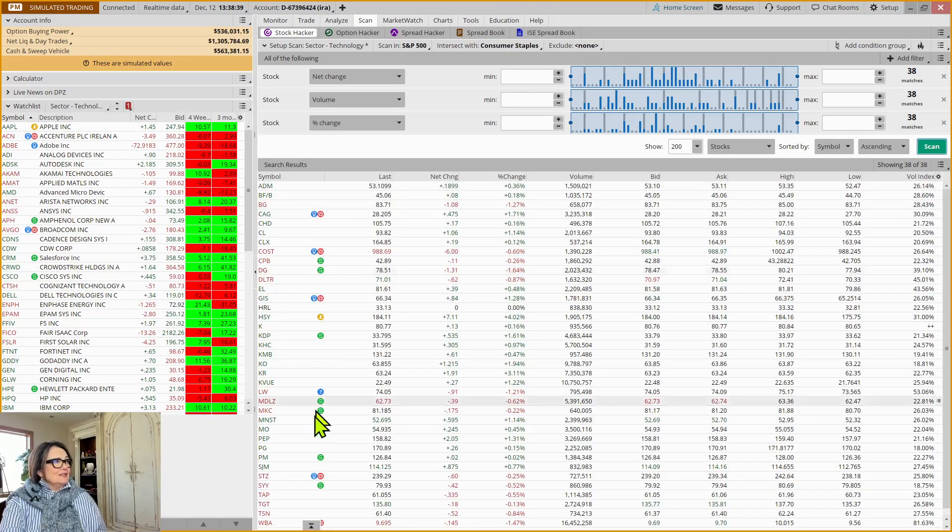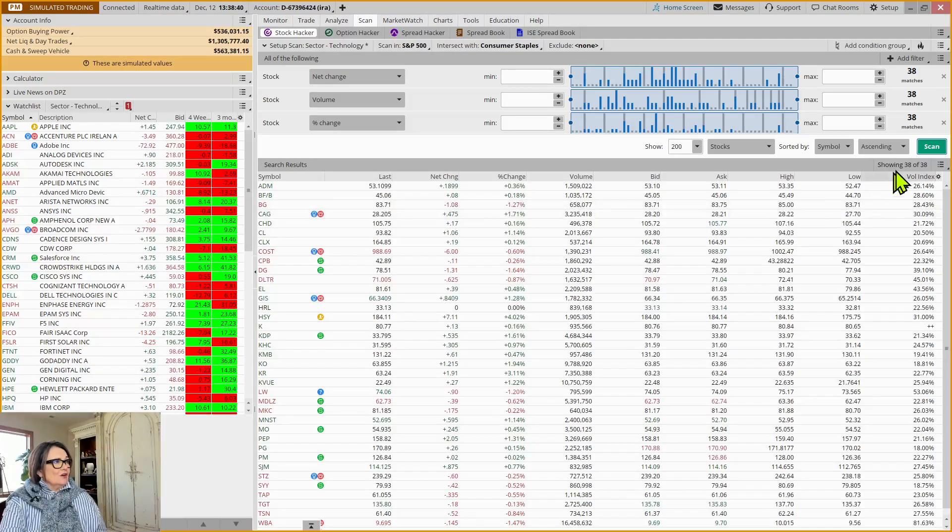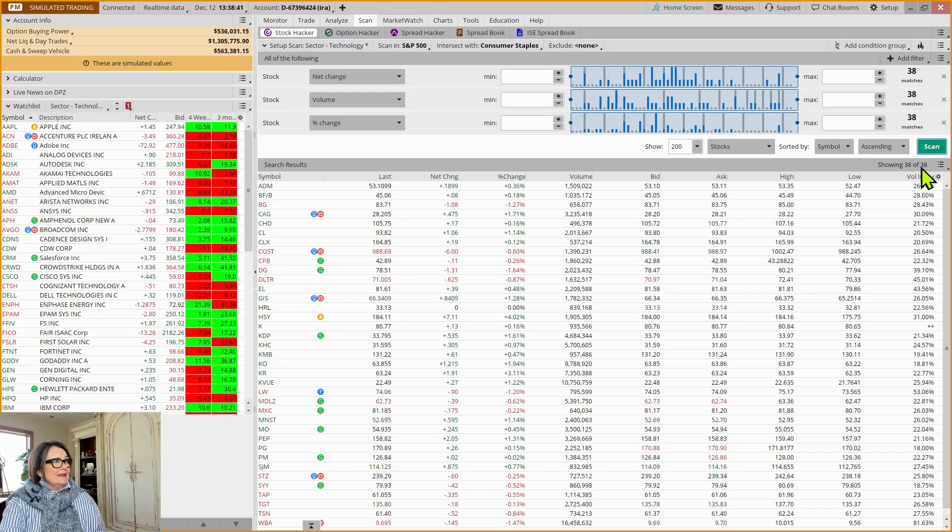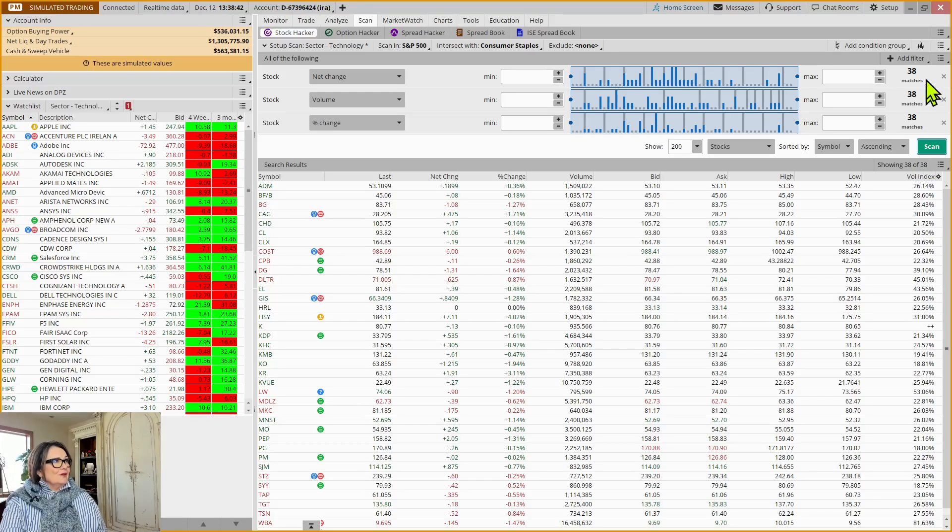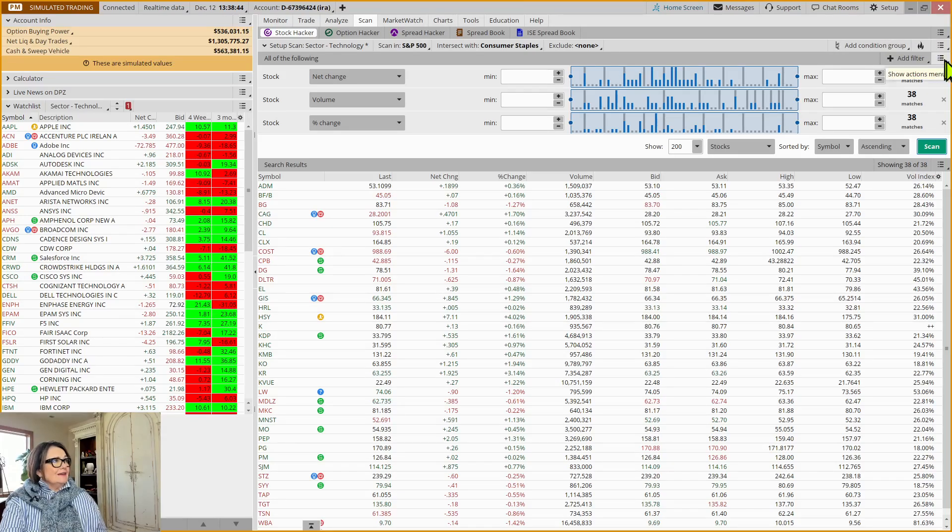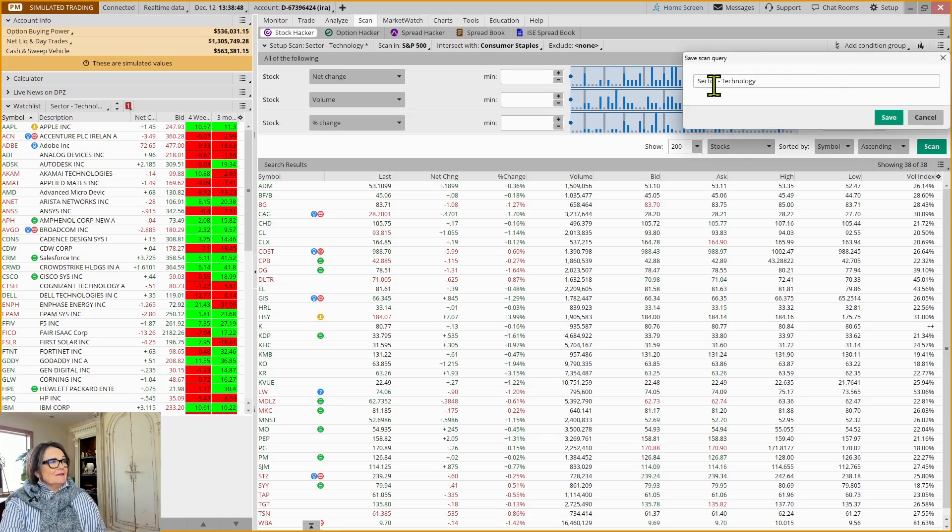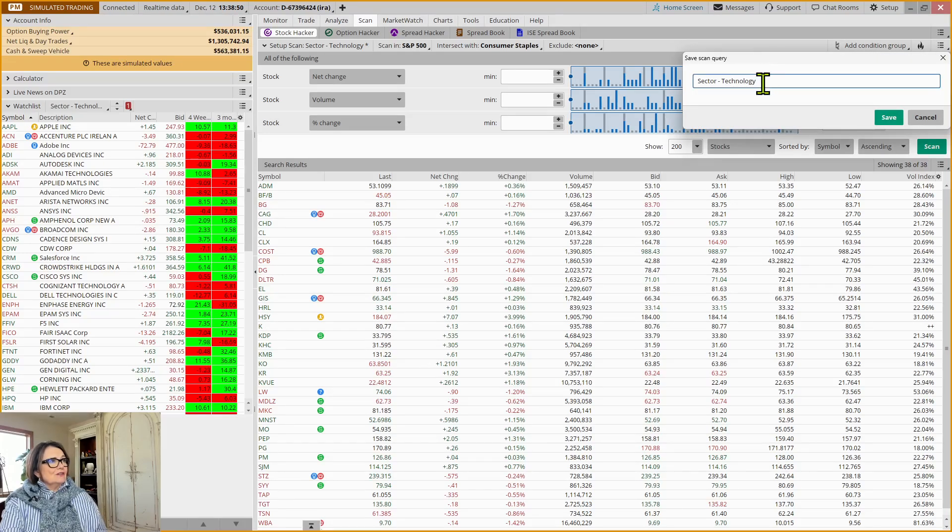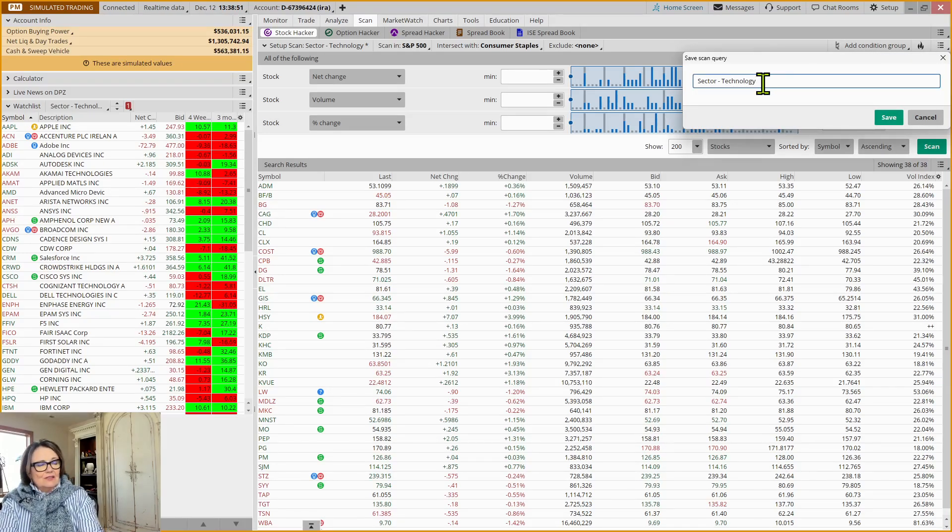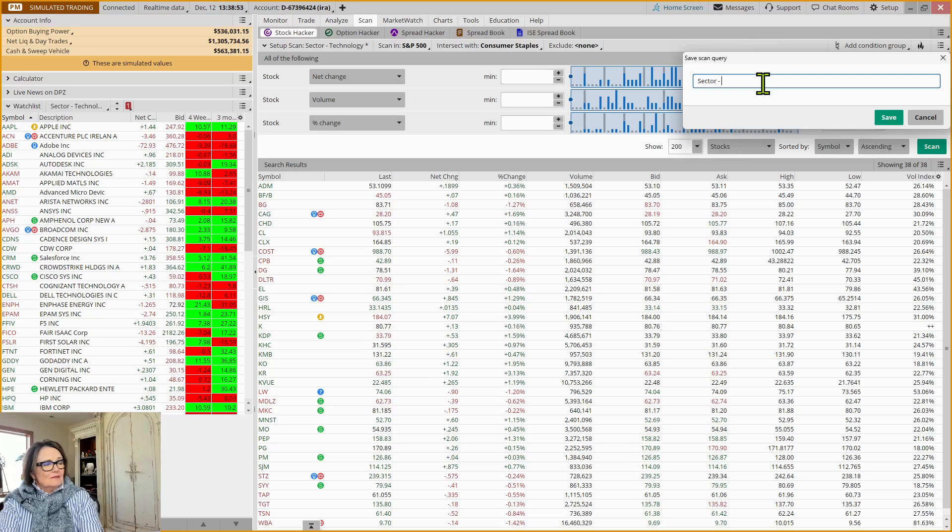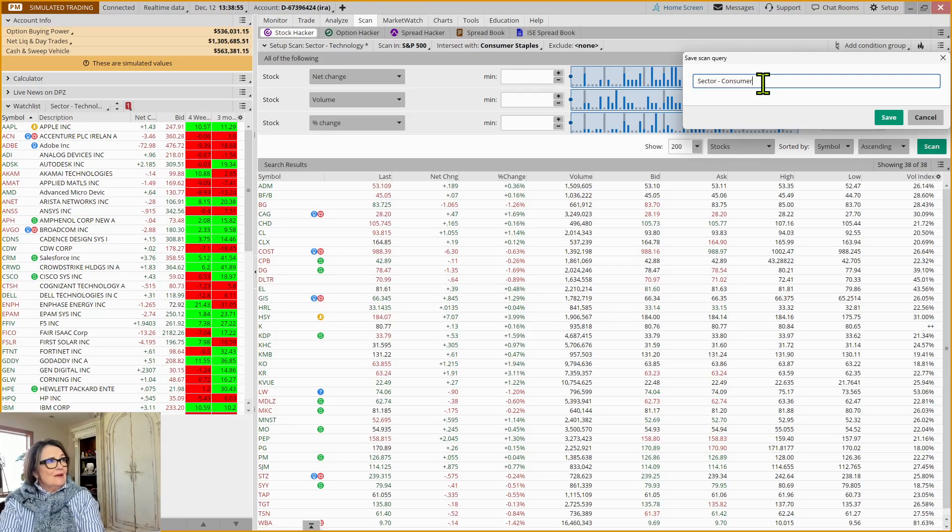Let's select those. We can run the scan just to see how many are currently in it. We've got 38 or we can just say, hey, we're just creating these scans. I'm going to save it. It's sector Consumer staples.